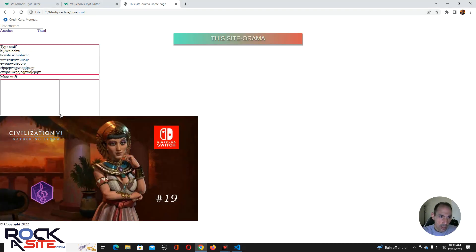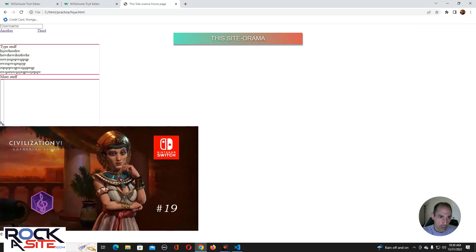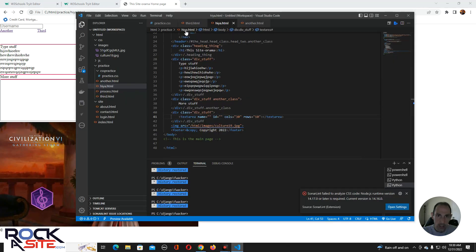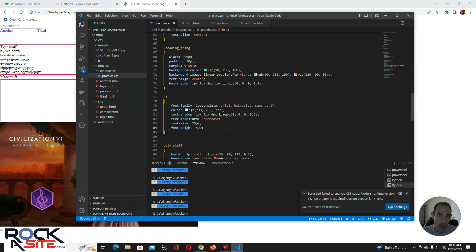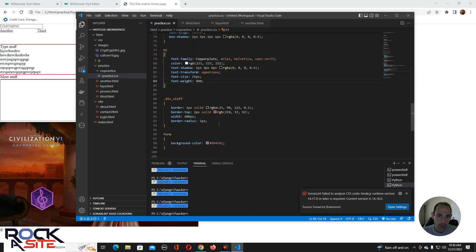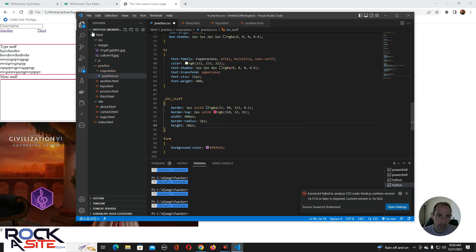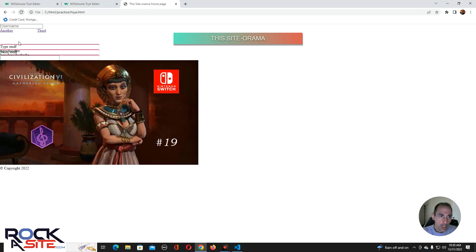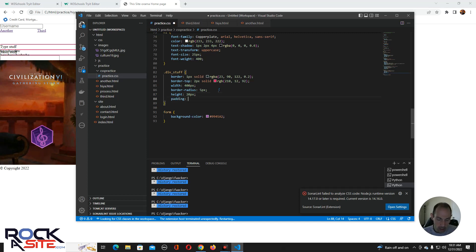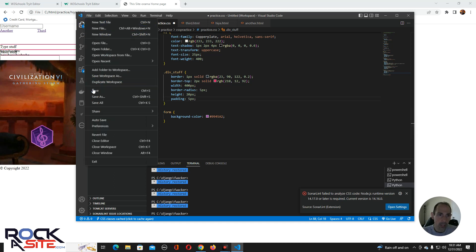Now you see this and you see the text area. As I've mentioned before, with the text area you can resize and stuff like that. This is lengthy, but what we're going to do is call this 'div stuff' and give it a height of 20 pixels. You see the words are all scrunched up. Let's put padding of 5 so I want you to see what's going on.